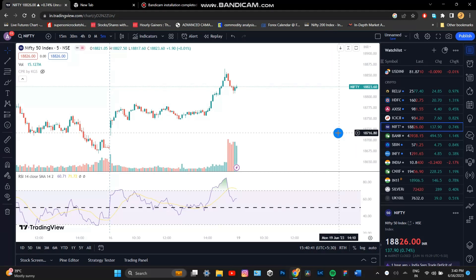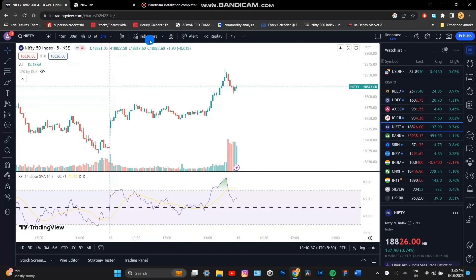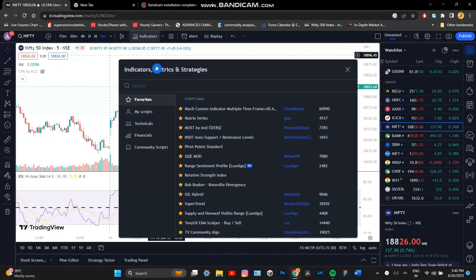The indicator is set to 15 minutes. Go to Tradingview.com and search for the Supply and Demand Visible Range indicator.